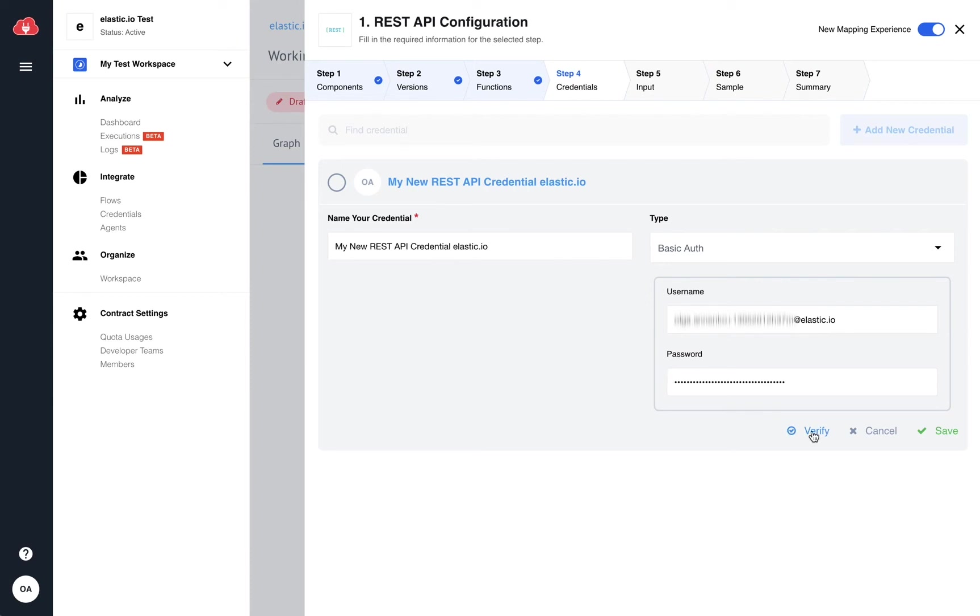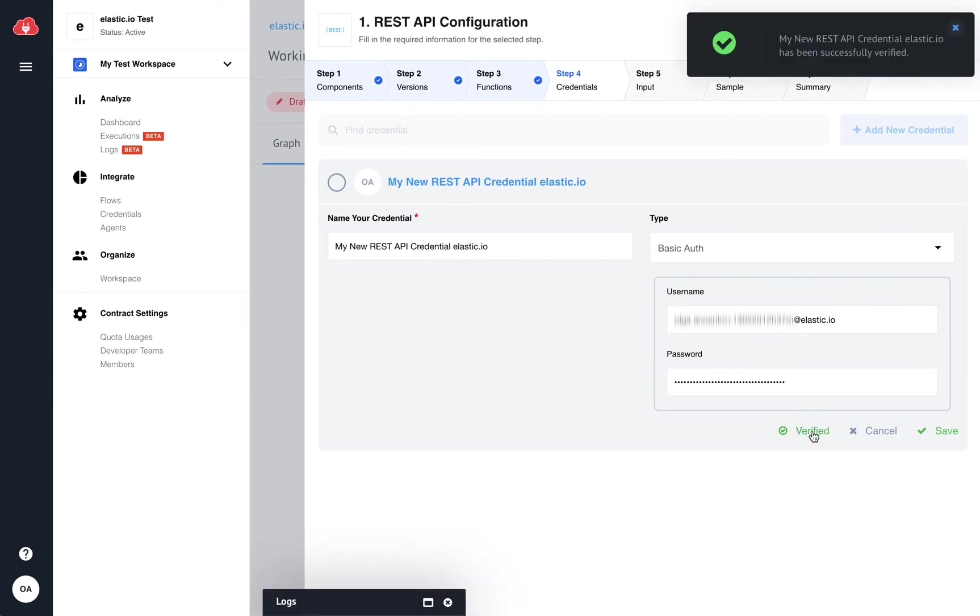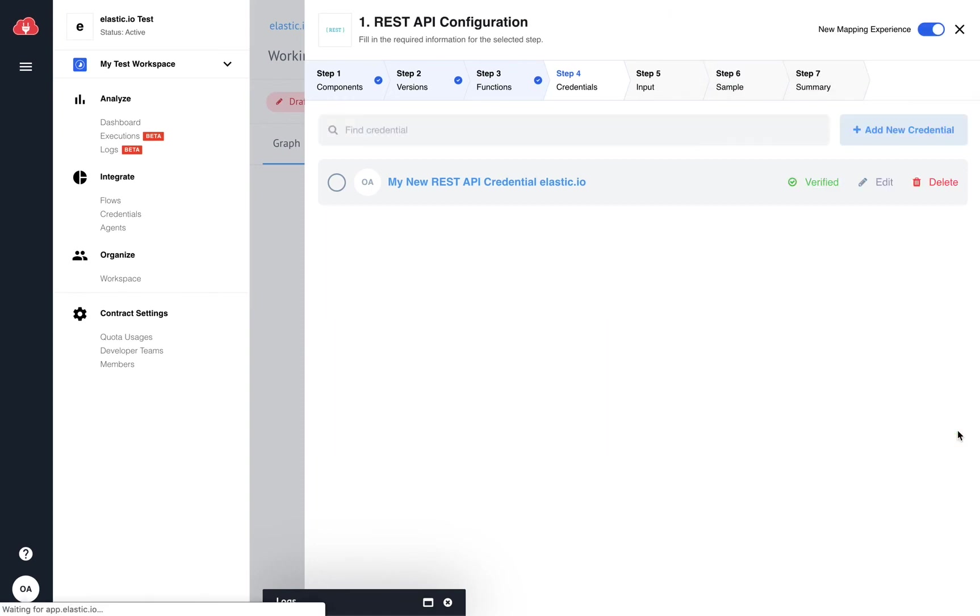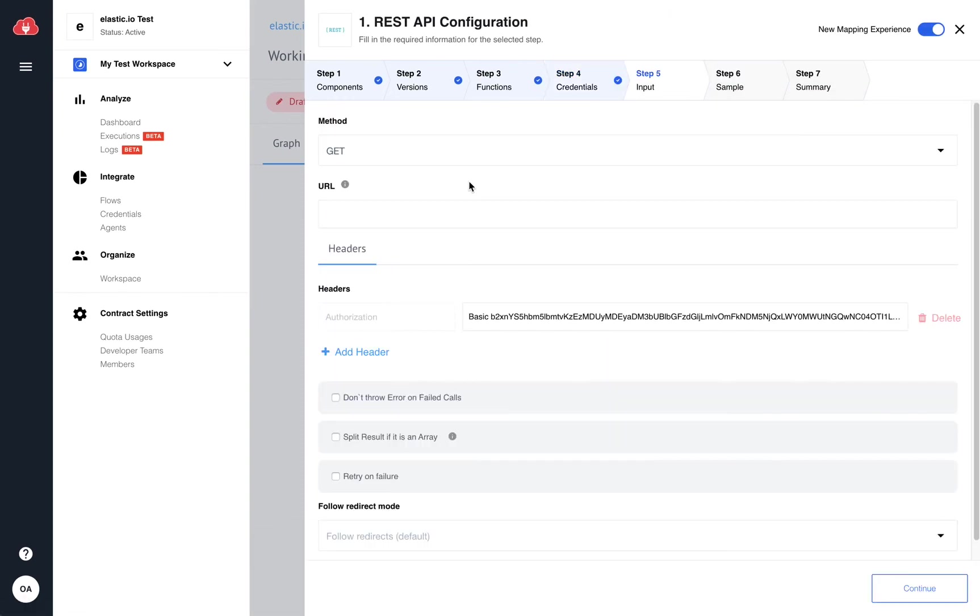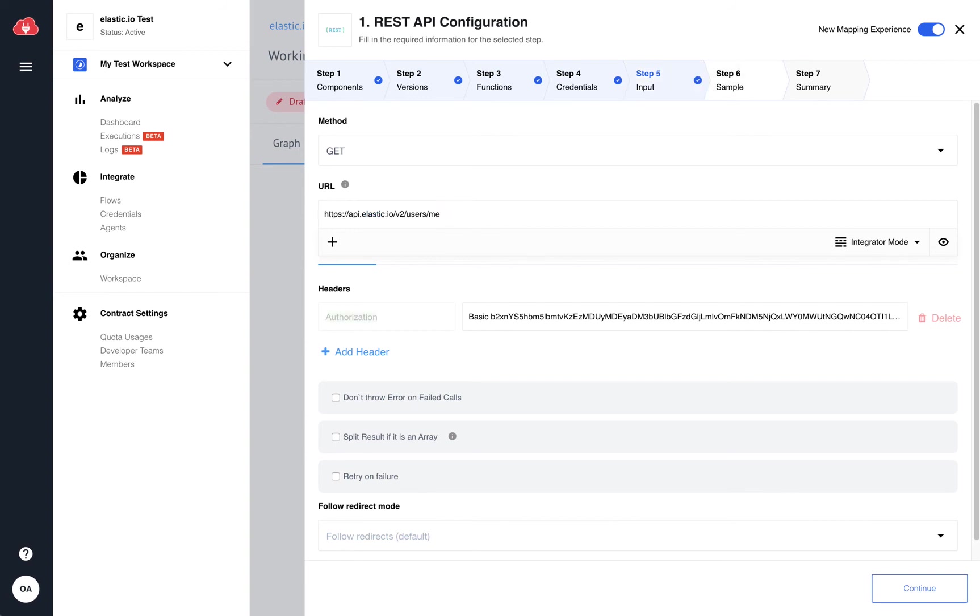After you added the credentials, you can proceed with the configuration. Here you have several options to choose from. I'm leaving everything as it is, but I need to add the URL. In our case, the URL is also provided on the profile information page.